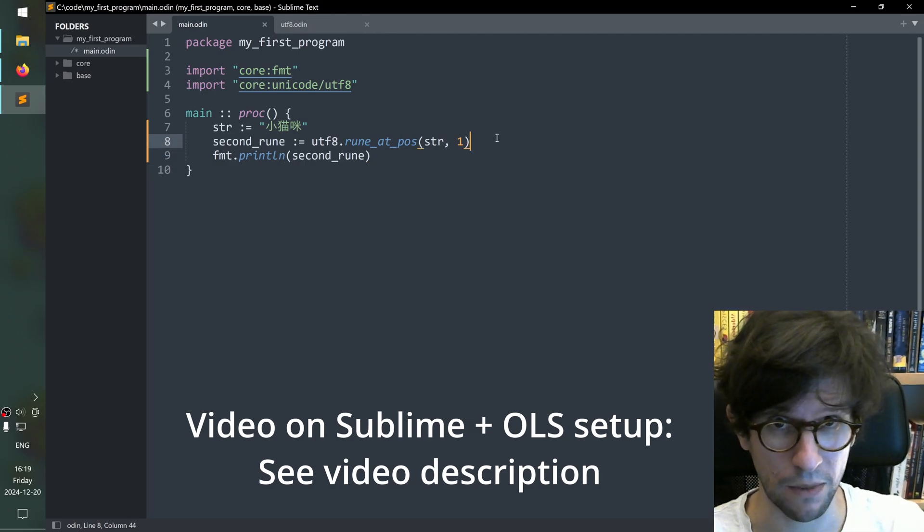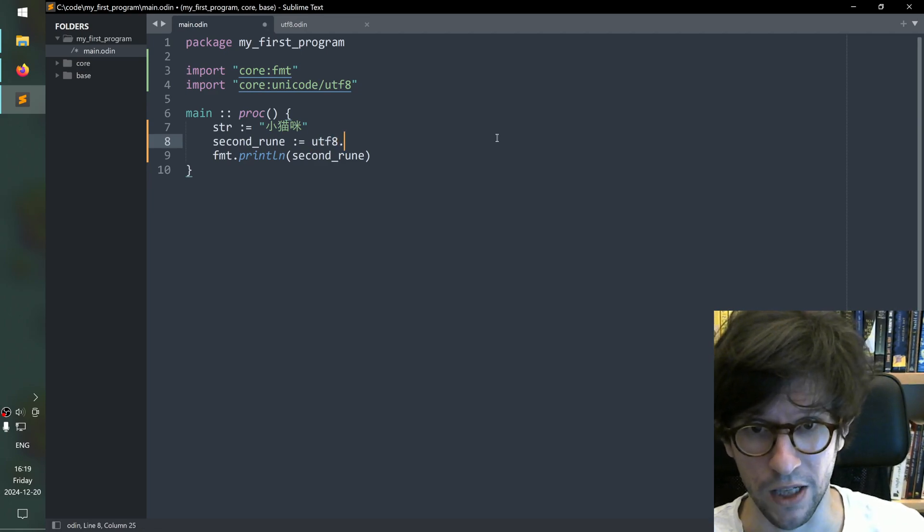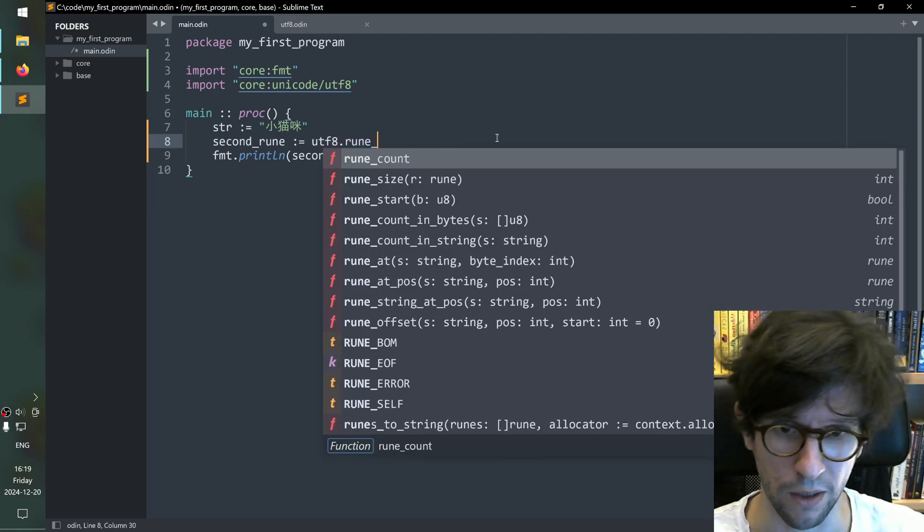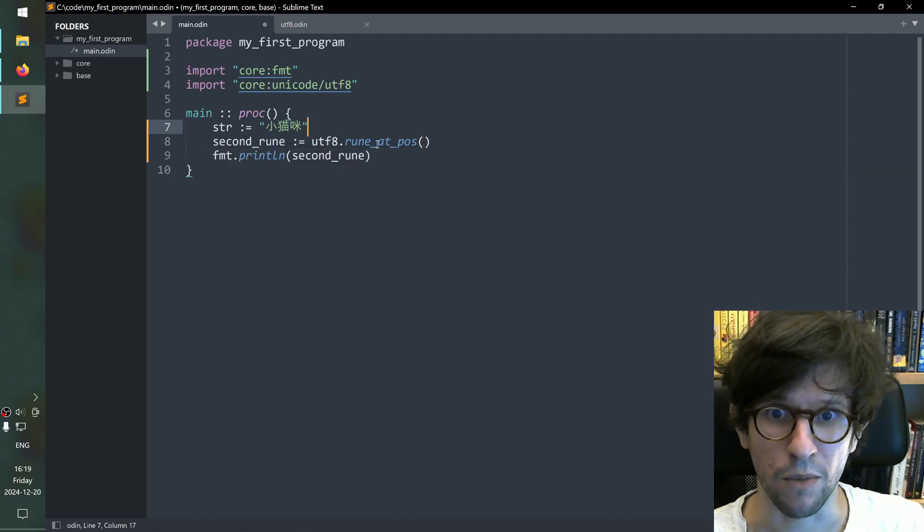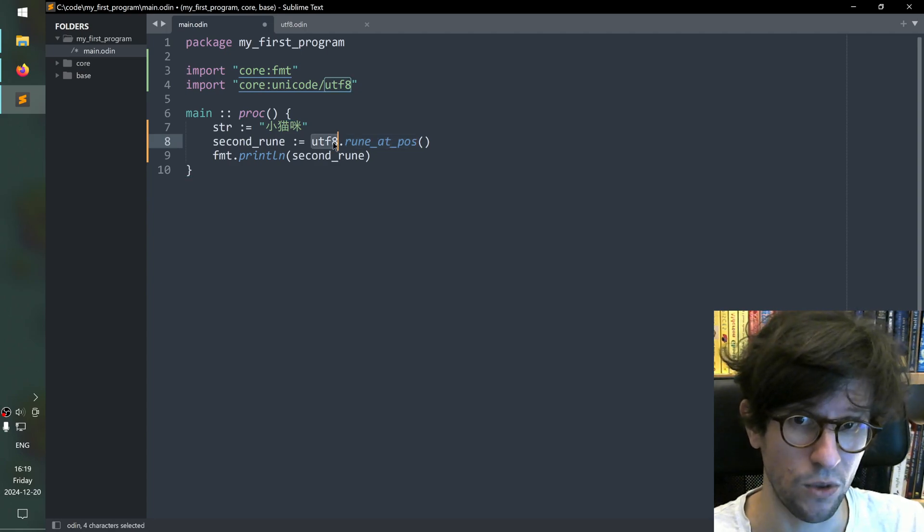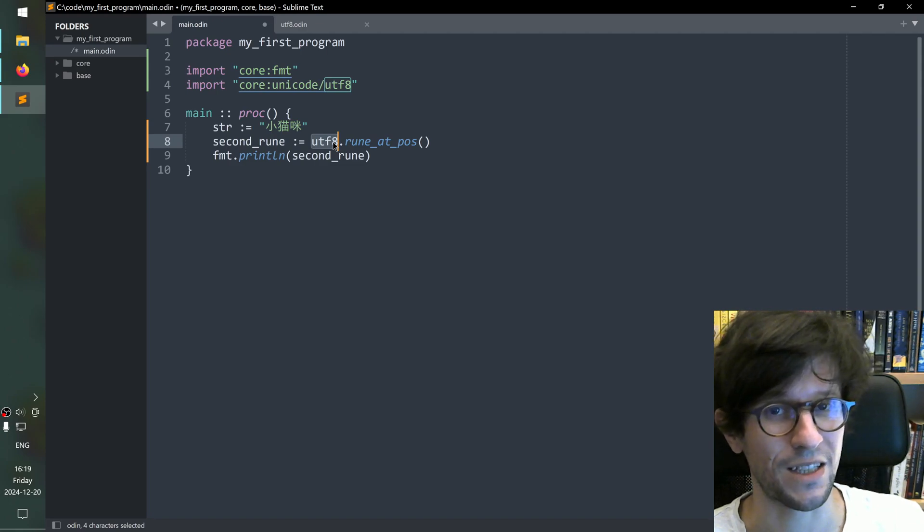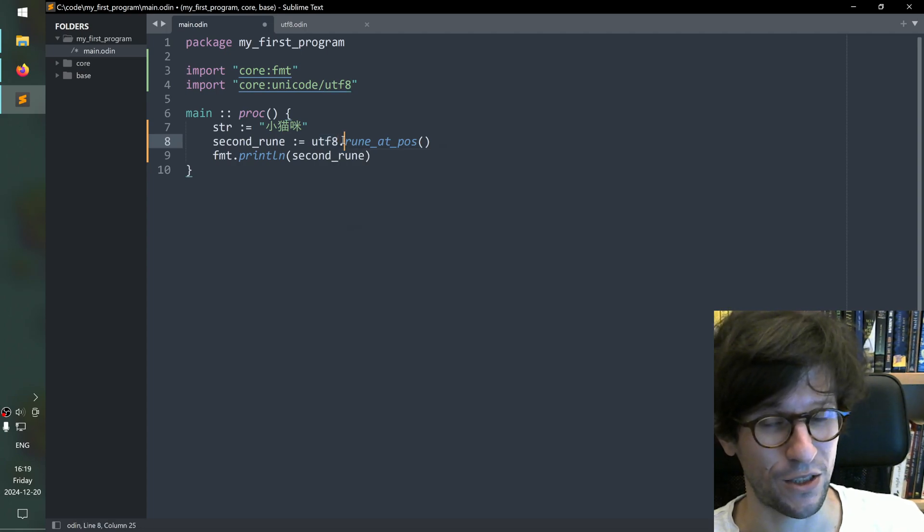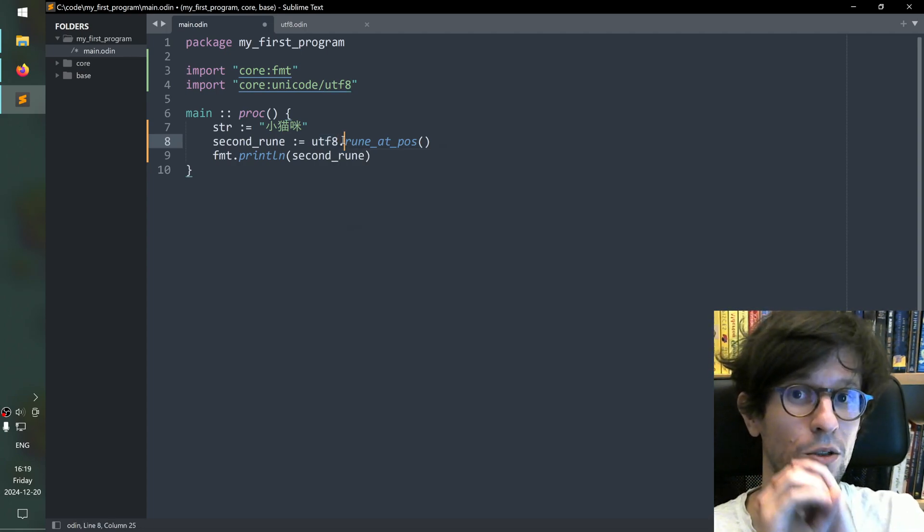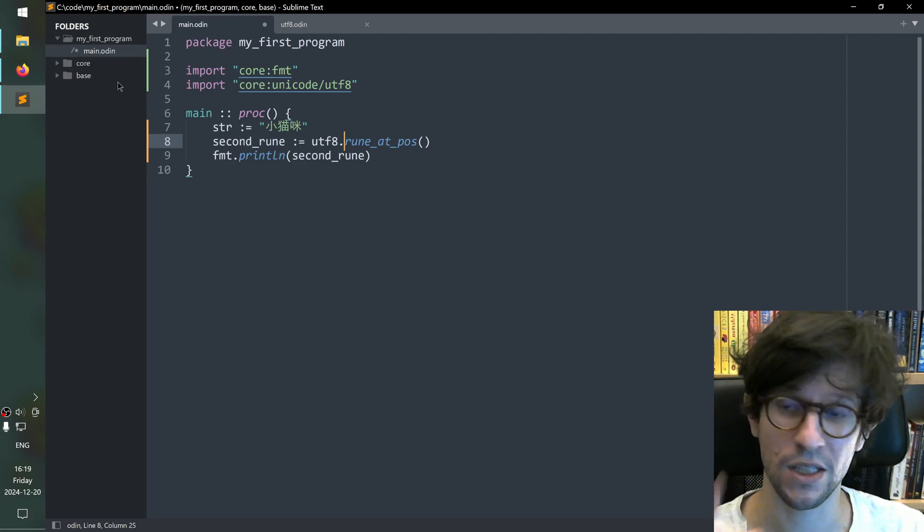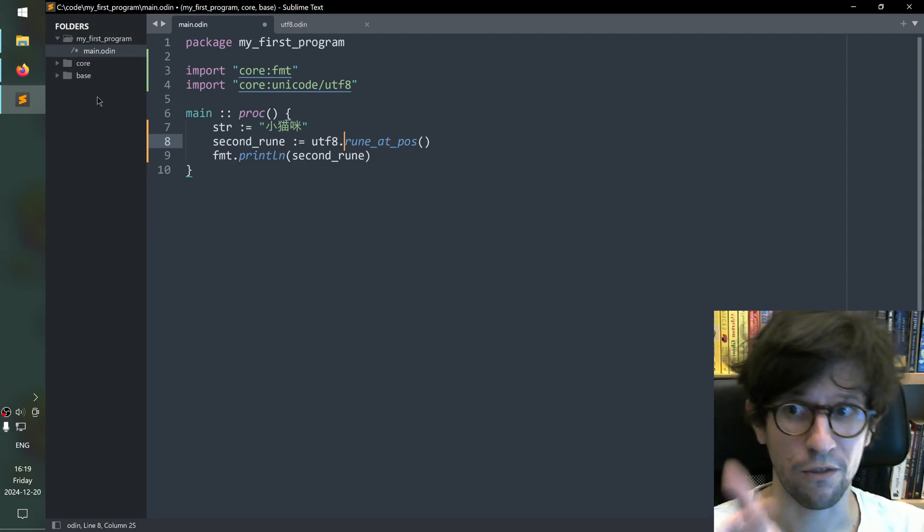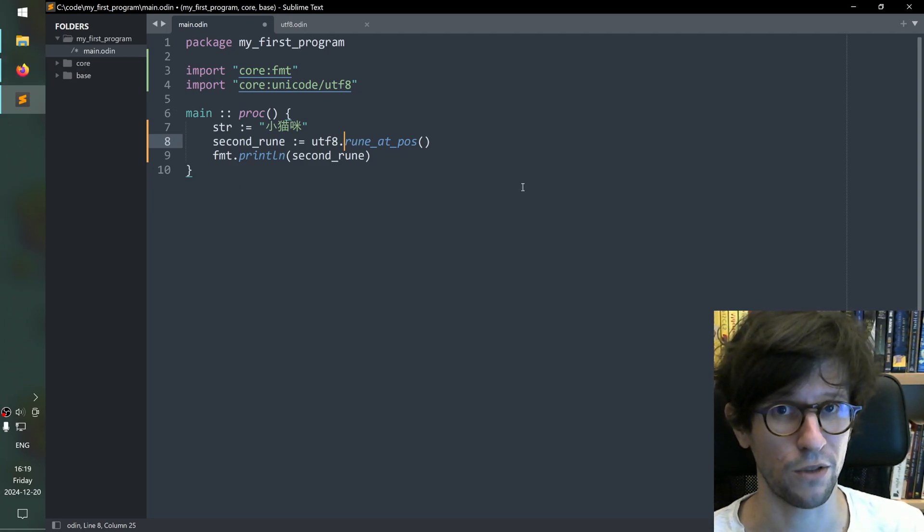So OLS was disabled in the beginning of this video but now I have enabled it. So then you could do like utf8.run and then it gives me rune and then maybe you find rune at pos down here and you see that you need to feed it a string and an integer. But knowing that rune at pos was inside the utf8 package and knowing that the utf package even exists is I would say that's the tricky part and OLS is not going to help you find the utf8 package. For that you use this global symbol search that looks inside your program inside core inside base.